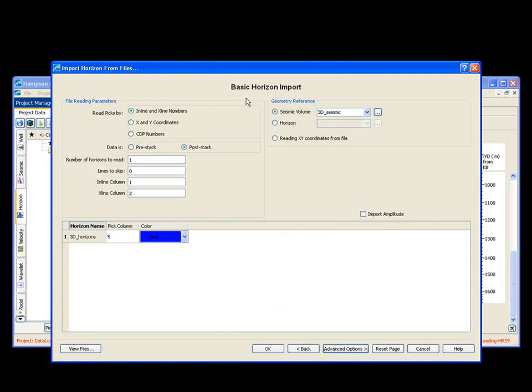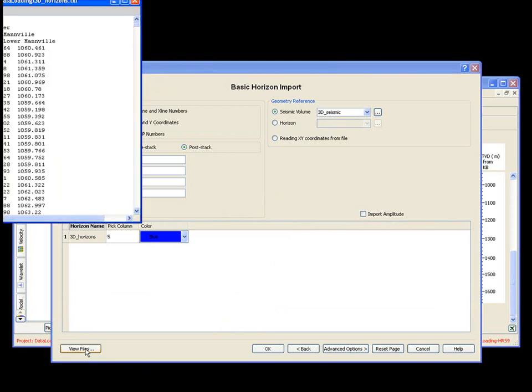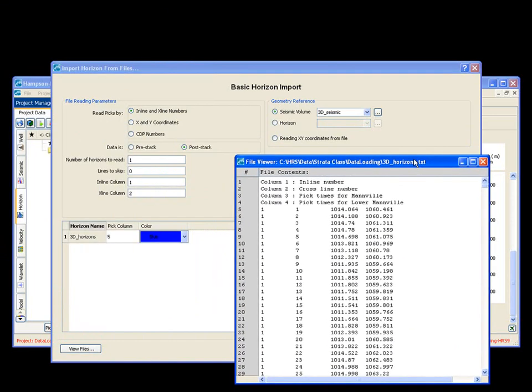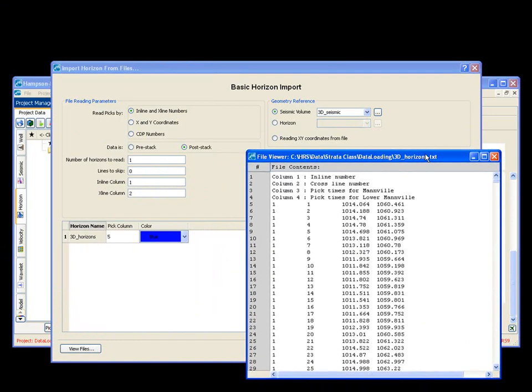Pulls up a standard import window. I want to view my file so I know what my data is and what I'm dealing with. It pulls up. And you simply start filling in the answers. I have inline and crossline.